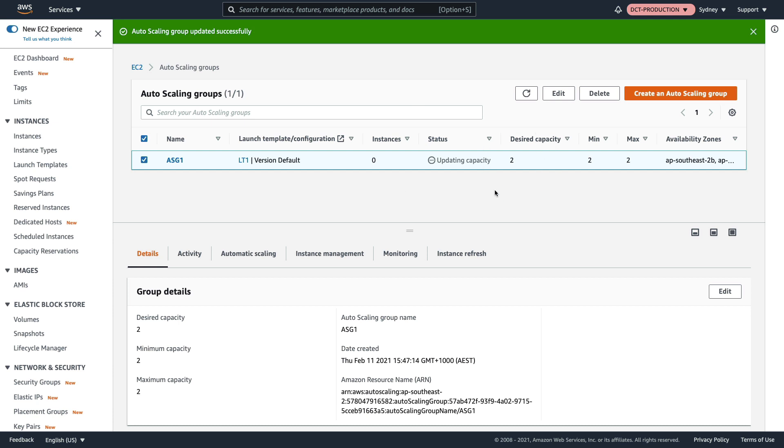Those instances will have an IAM role attached to them, and we also configured user data. This was back in the hands-on lesson for auto scaling. We set it up so that it will boot up, use the user data to pull a file from S3 and create a web page, and that web page will tell us the availability zone that the instance is in.